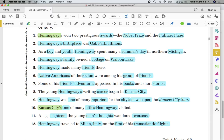Possessive. Whose family? Hemingway's family. Family — common. Cottage — common. Walloon Lake — proper. Make a note above these indicating what kind they are, and you'll be done with this work. Hemingway — proper. Friends — common. This goes back to the beginning of our unit on the difference between common nouns and proper nouns. Native Americans — proper. Region — common. Group — common. Friends — common.